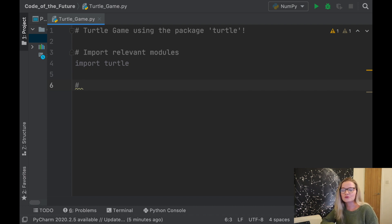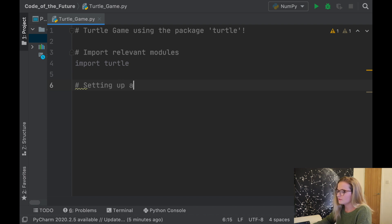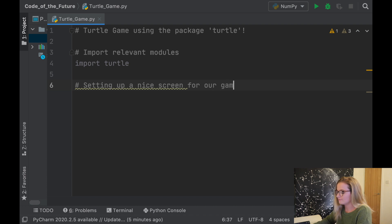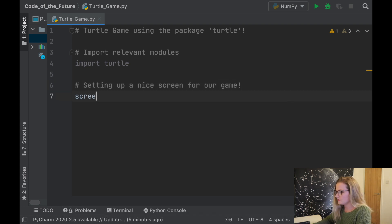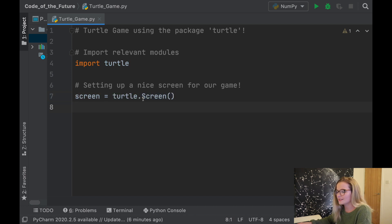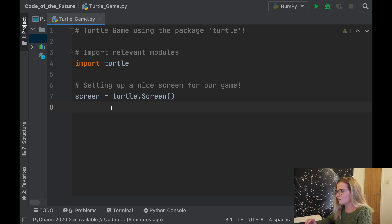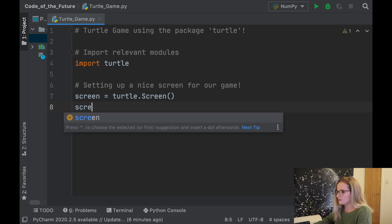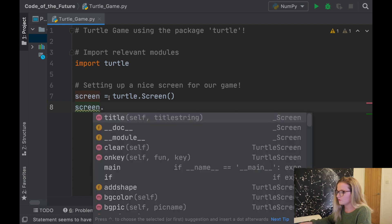I will put the link in the description box. So we're going to set up a nice screen for our game. The first thing we're going to say is screen equals turtle.Screen(). This is just standard in the turtle package — it's a way of creating the variable screen tied to the turtle screen. We don't have to assign the variable like this, but we do it anyway because it skips a couple of steps.